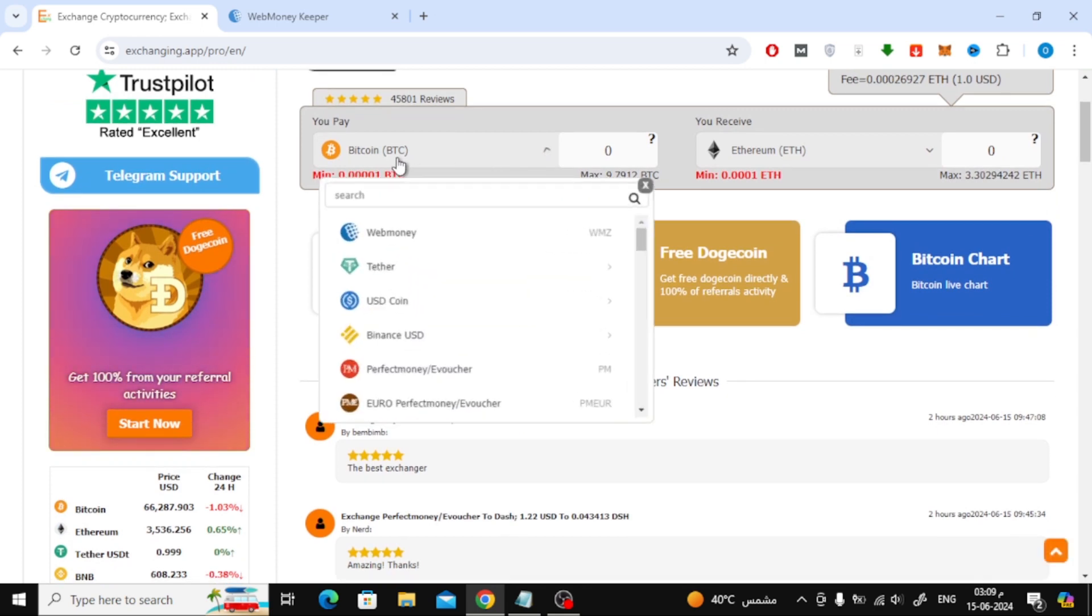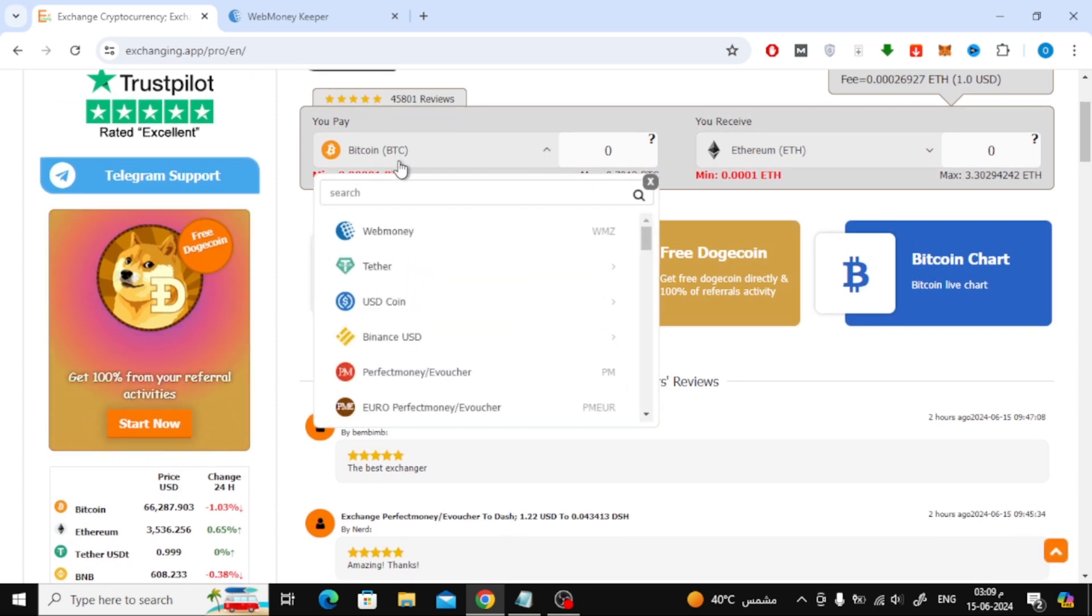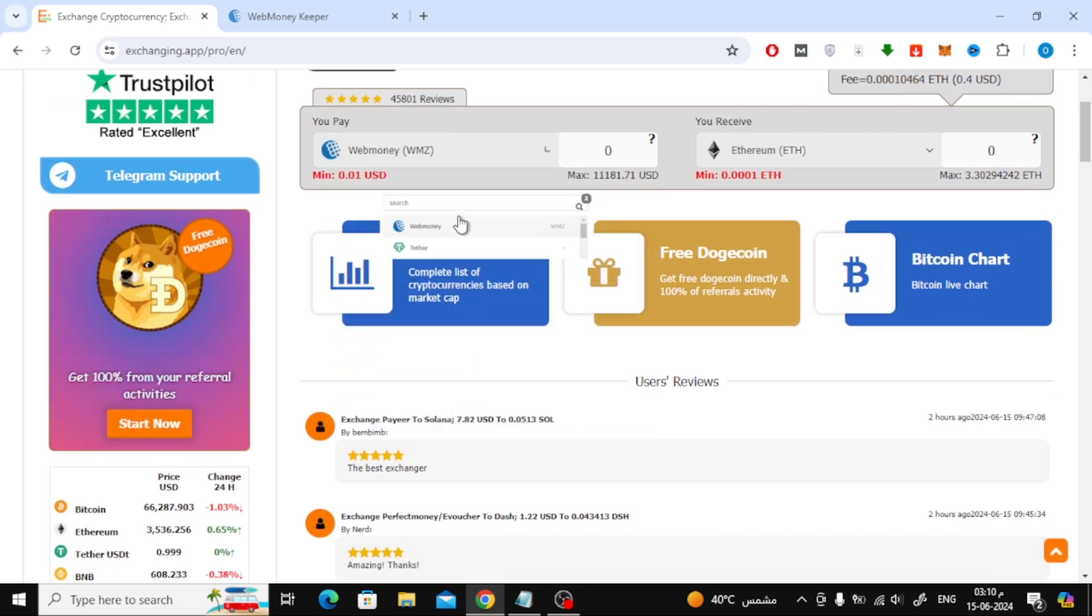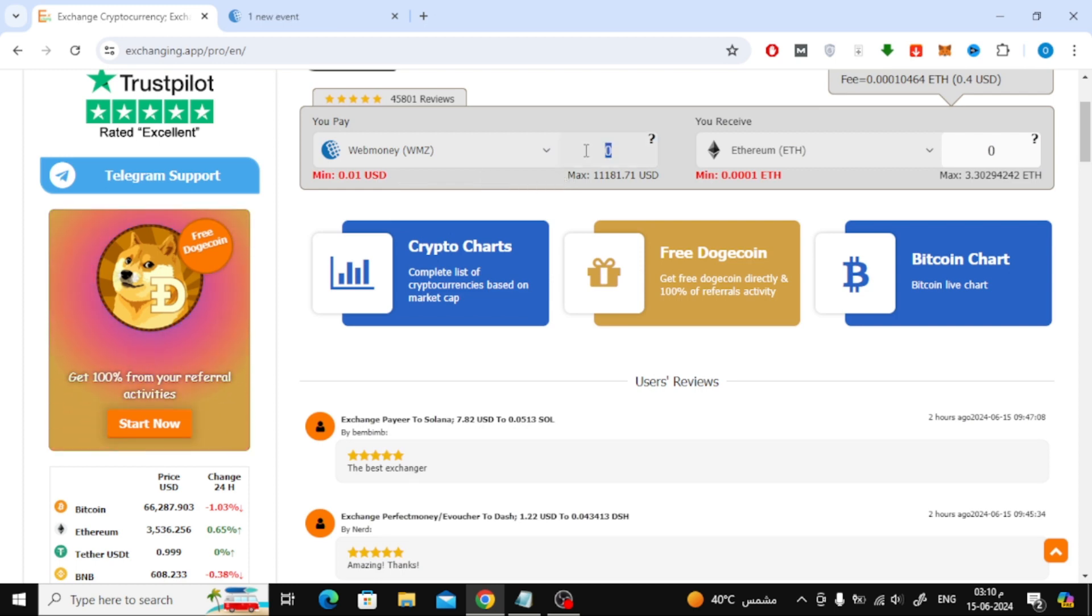Let's start by opening the first menu and choosing WebMoney. Then write the amount you want to send.